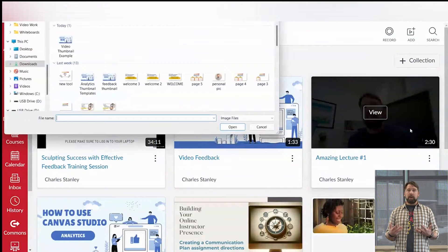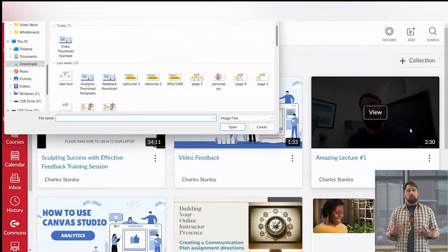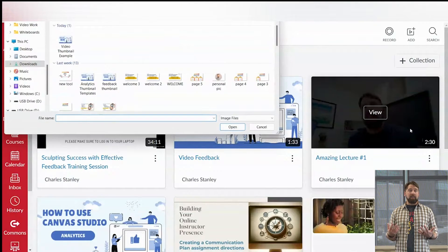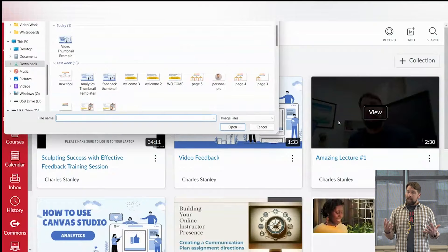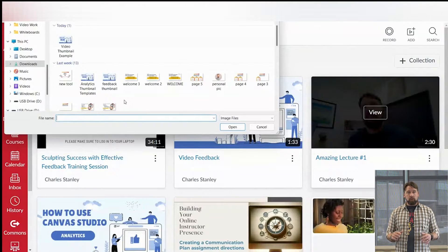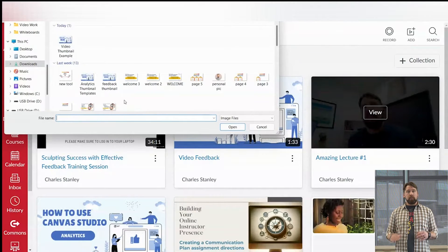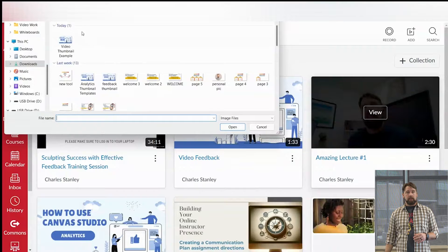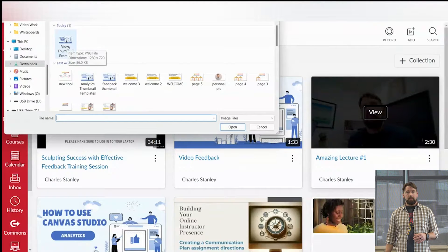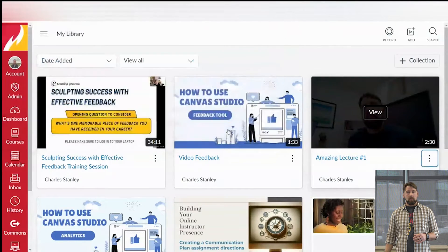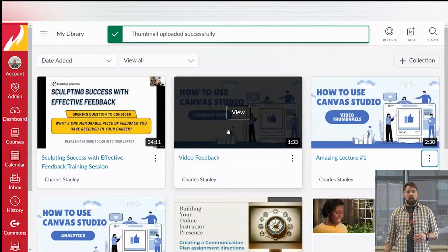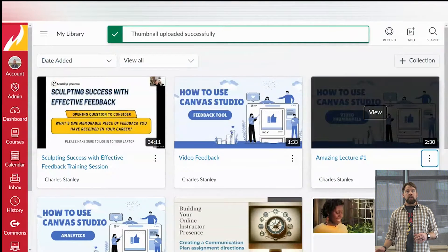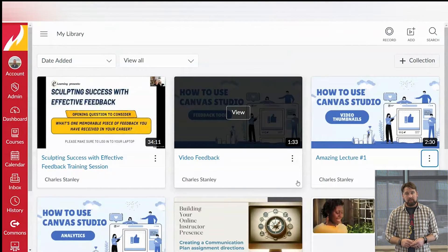From there you should have a menu come up that asks you to upload a graphic. Now there are lots of different ways to create one. We'll talk about that in a second. But once you know what you want to put in, you locate the file, in this case right here, click it, open, and then there you will see that the thumbnail has changed.